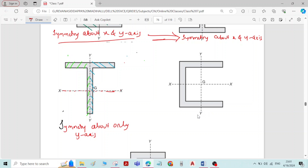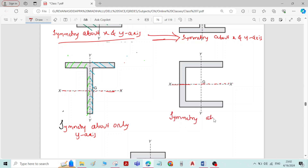Referring to the fourth figure, the X-axis is dividing the figure into two equal parts, but the Y-axis is not dividing the figure into two equal parts. Therefore, the figure is symmetric about only the X-axis.